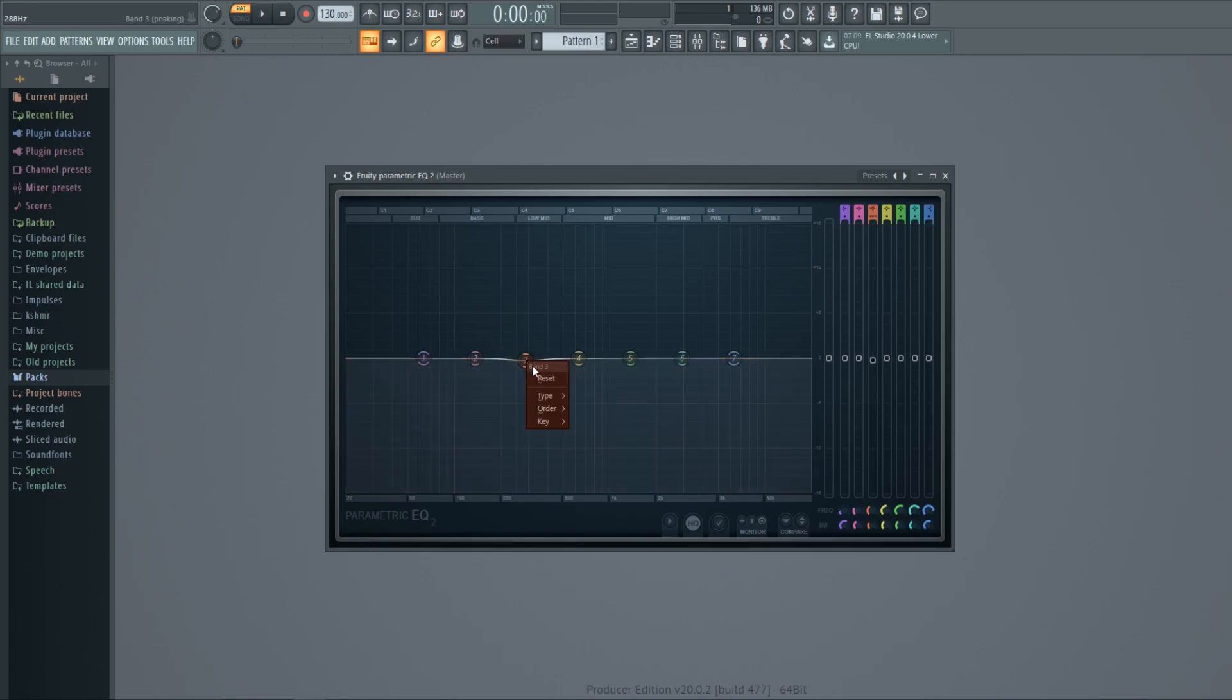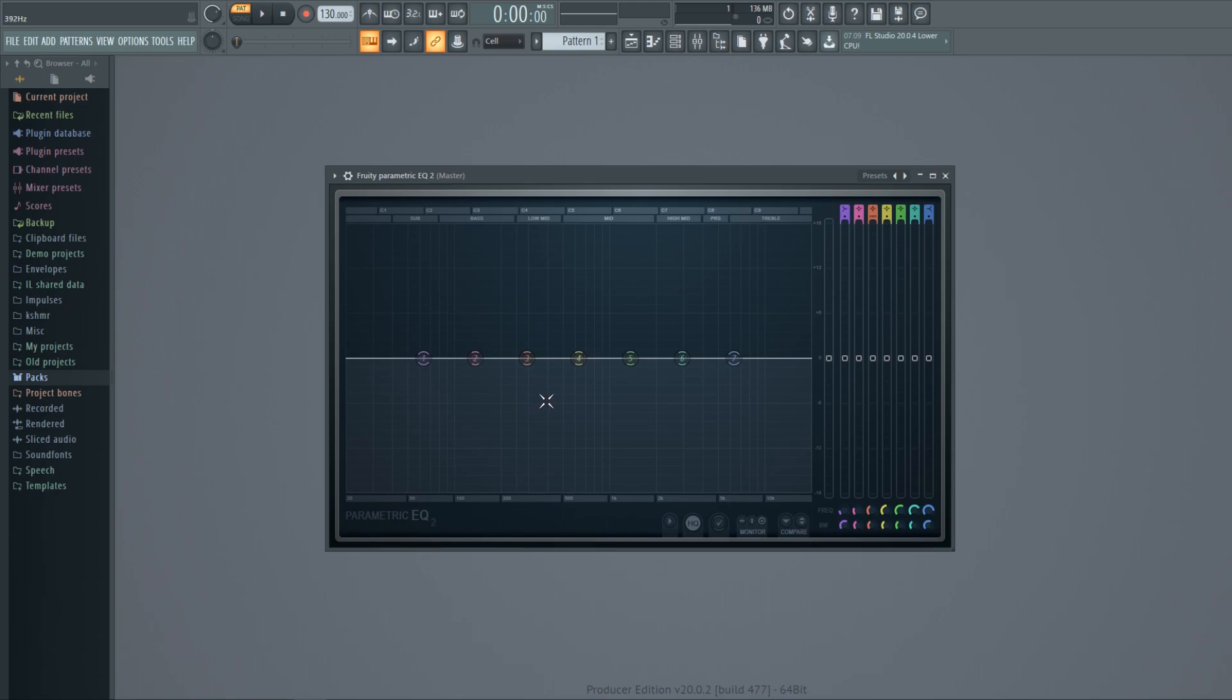Usually when you mix instruments together, you need to reduce lower frequencies because they tend to clash and cause muddiness. You can also use equalizers to create effects.